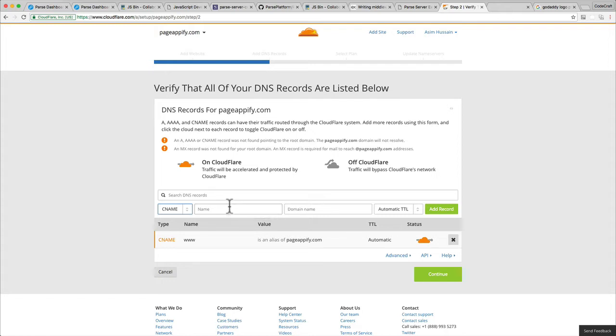You're actually not supposed to have a naked domain, but with Cloudflare, it lets you do that in a pretty safe way. I like naked domains. I don't really like to type in the www too much, especially for situations like this.